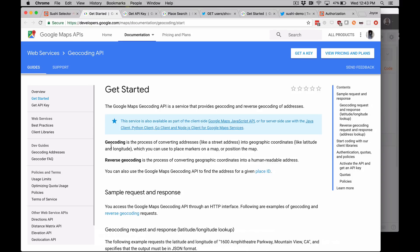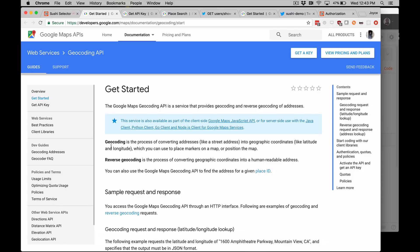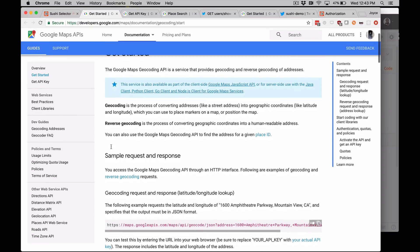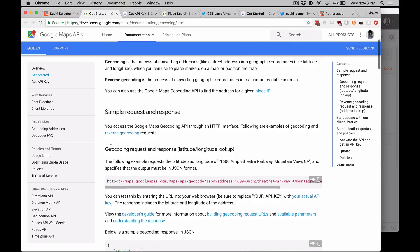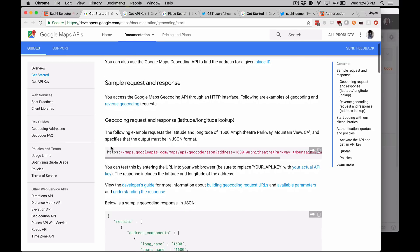In the geocoding API documentation, let's get the request URL. This is the URL that we'll copy and paste into Postman. Alright, let's get started.